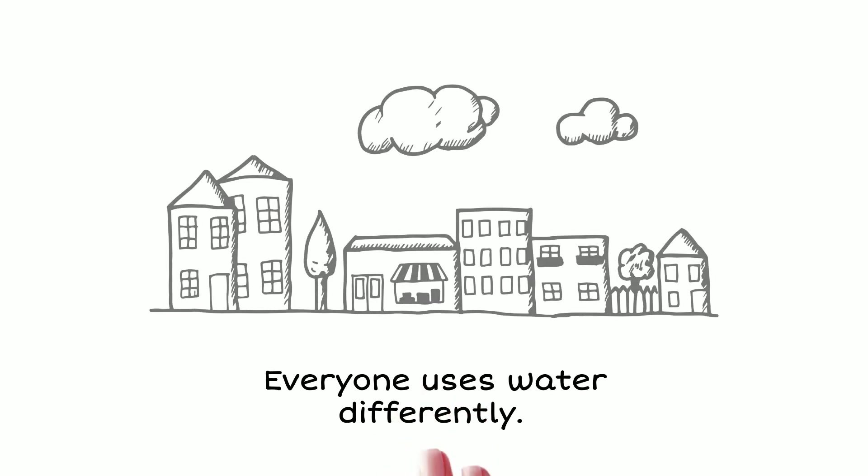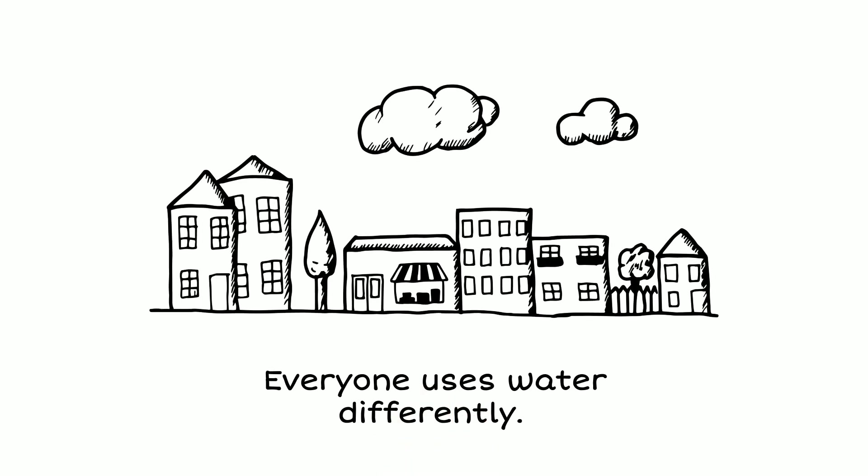Everyone uses water differently. There are a variety of ways to use these tools as a water customer. Here's a few examples.